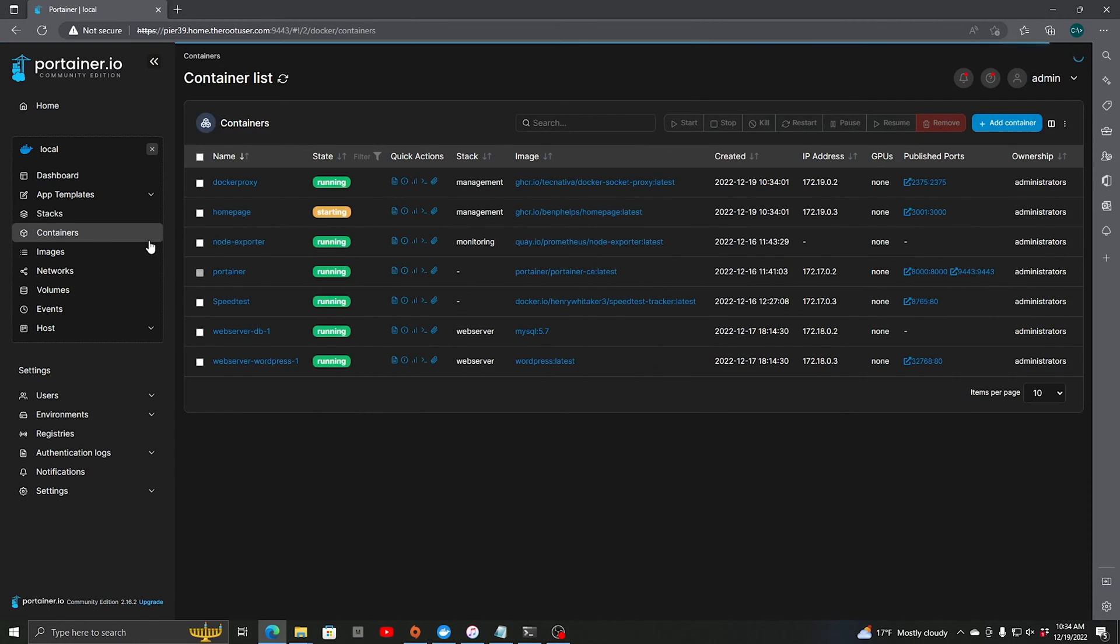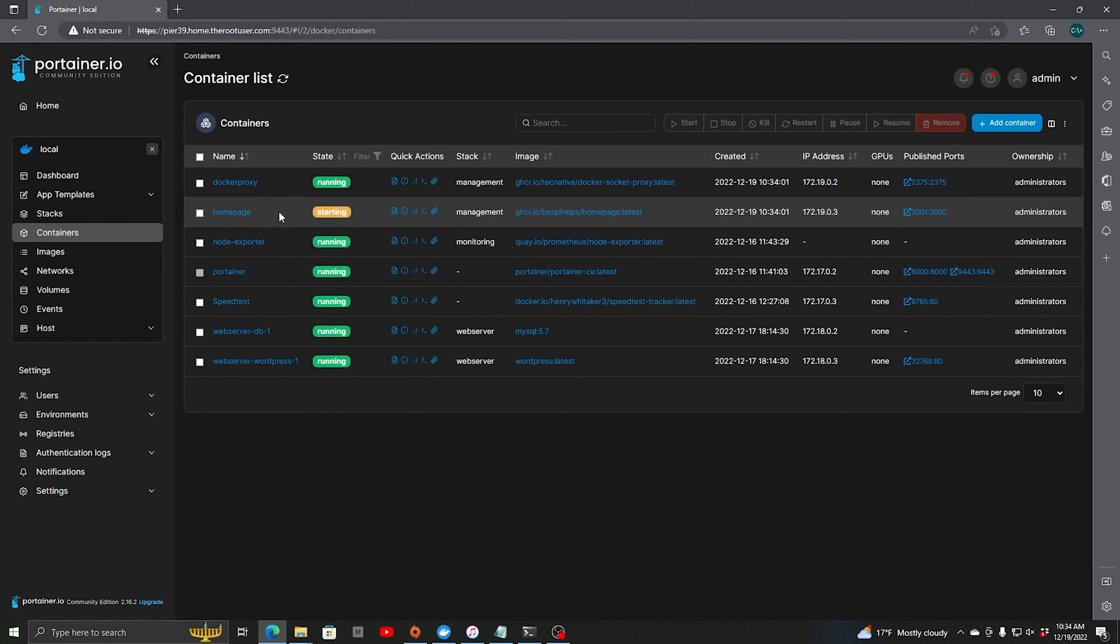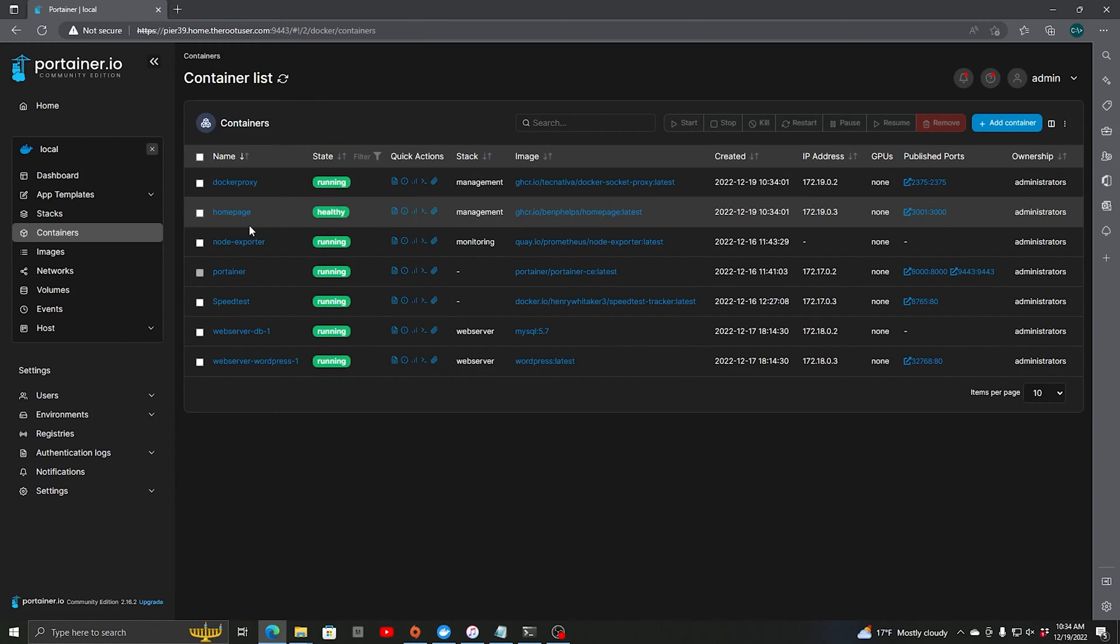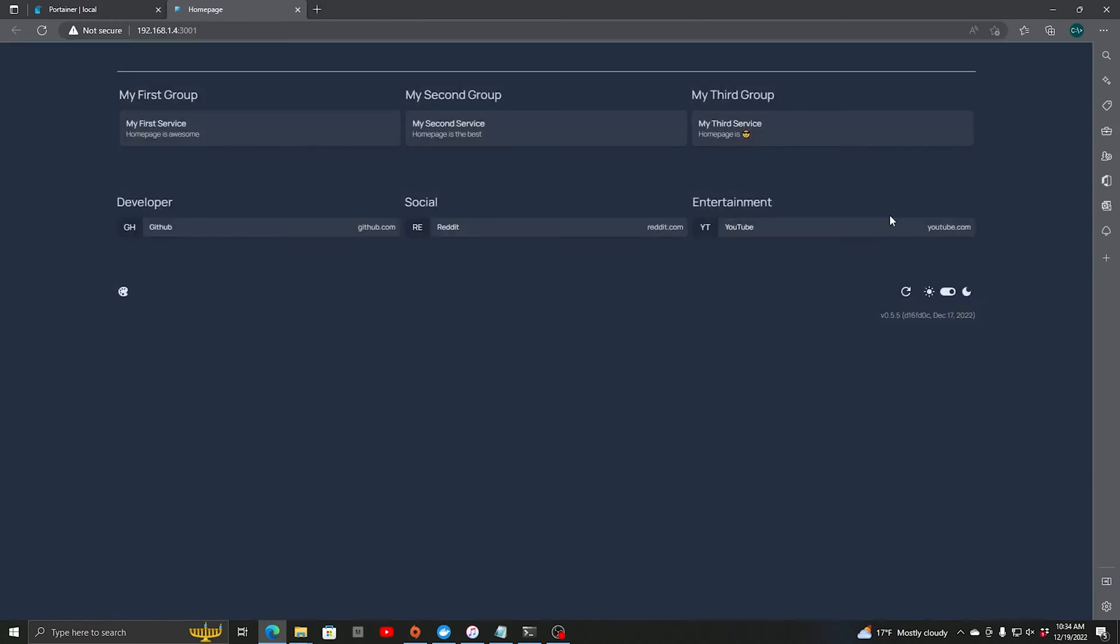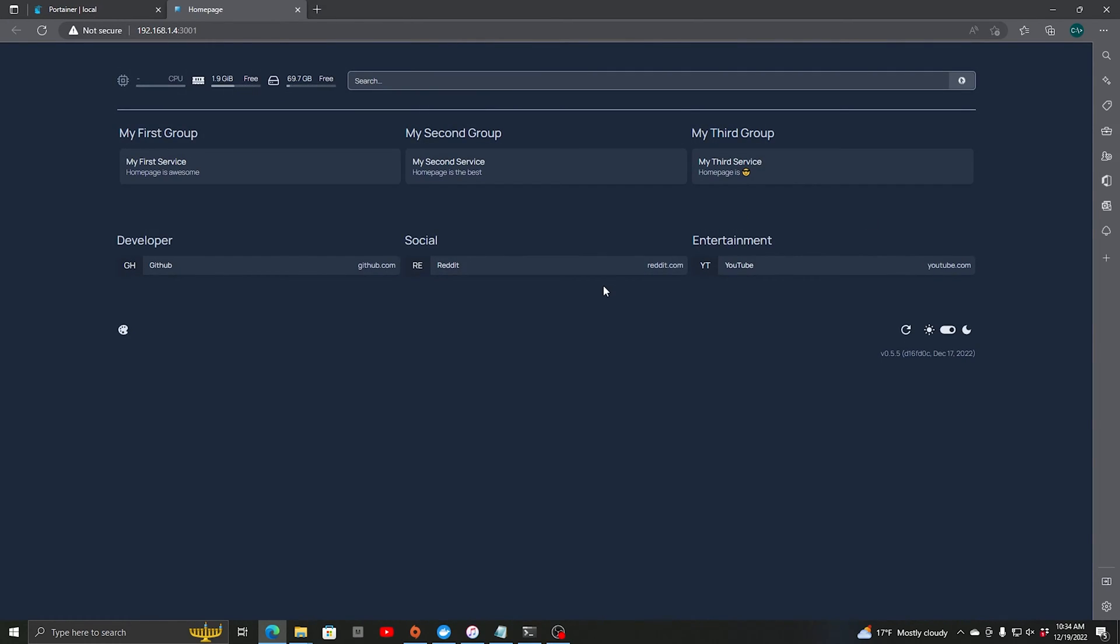You can look at the containers. Homepage is still starting. All right, homepage says it's healthy. Click on here, it'll take you to the initial configuration.